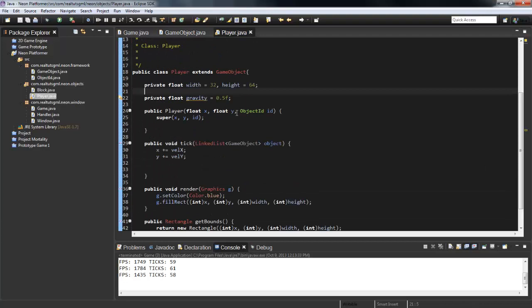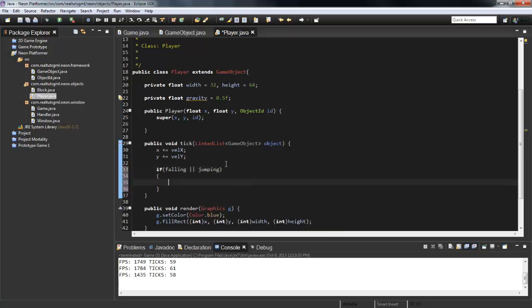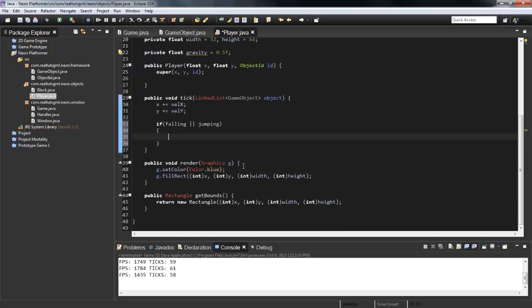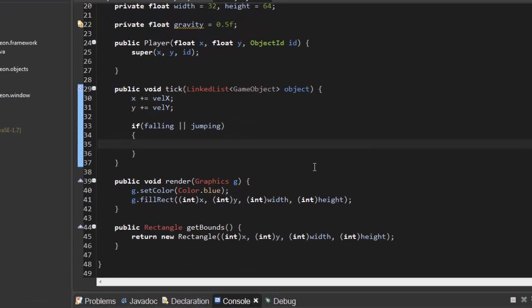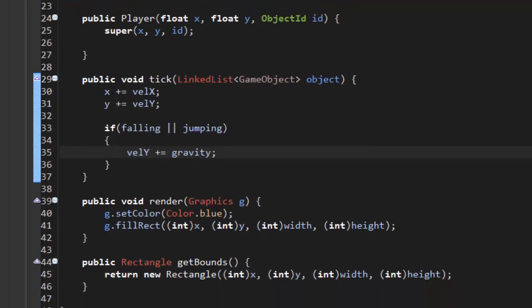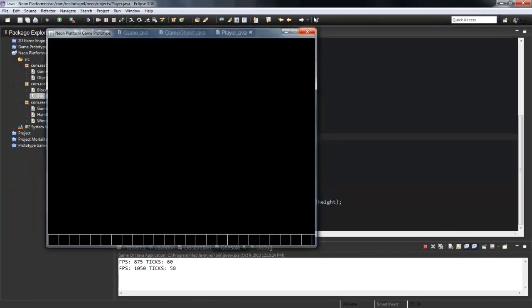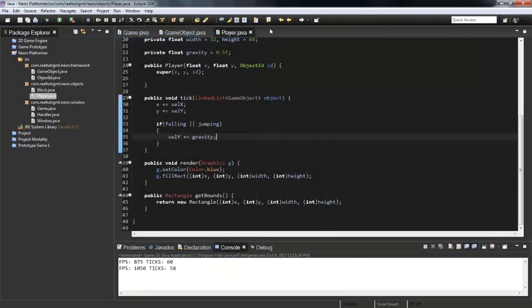So in here we can now use that, so in the tick I'm gonna say if falling or jumping, so if we're falling or jumping then gravity is going to have come into effect, so we're gonna say velocityY plus equals gravity. And if we go ahead and run it, oh and you probably missed that.